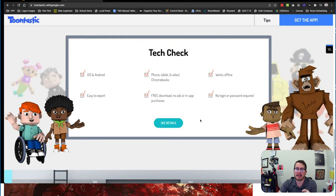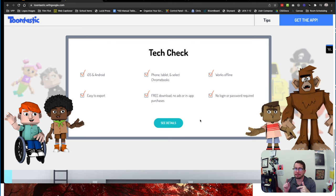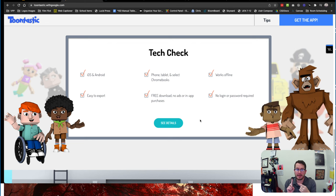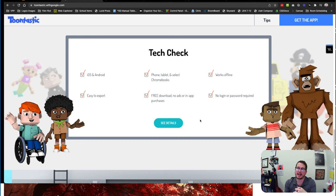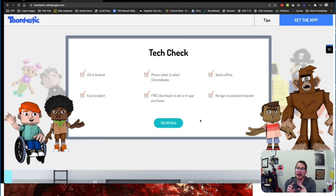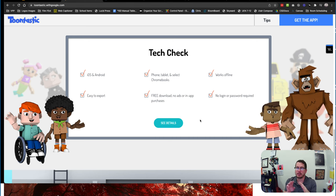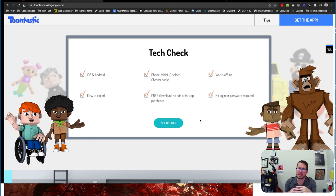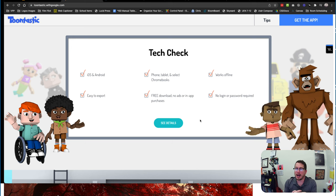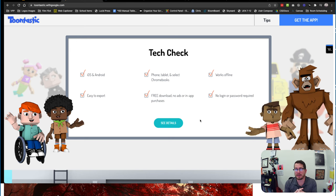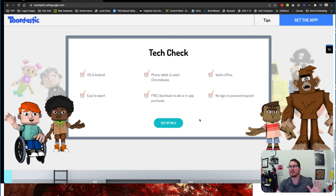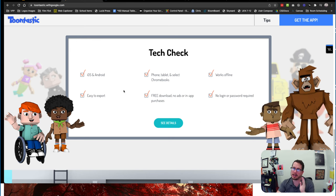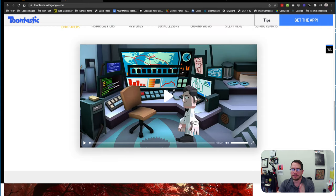One of the great things that we love about Toontastic is it's usable on the iPads, and they can also use it on certain Chromebooks. You can check with your field tech to make sure it works on the Chromebook, but there's no downloads, there's no ads, there's no in-app purchases, so it's completely free, which is really really great.